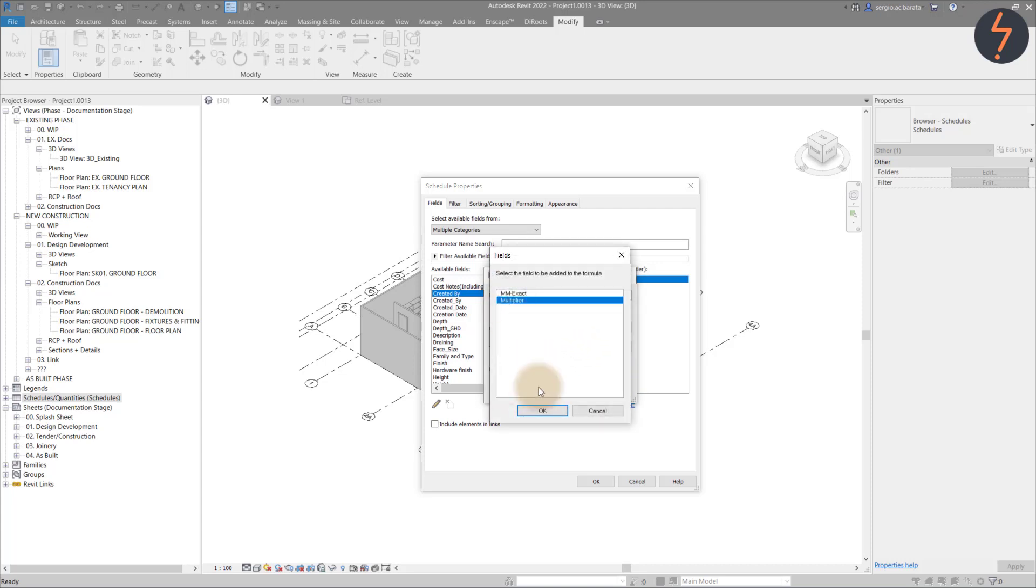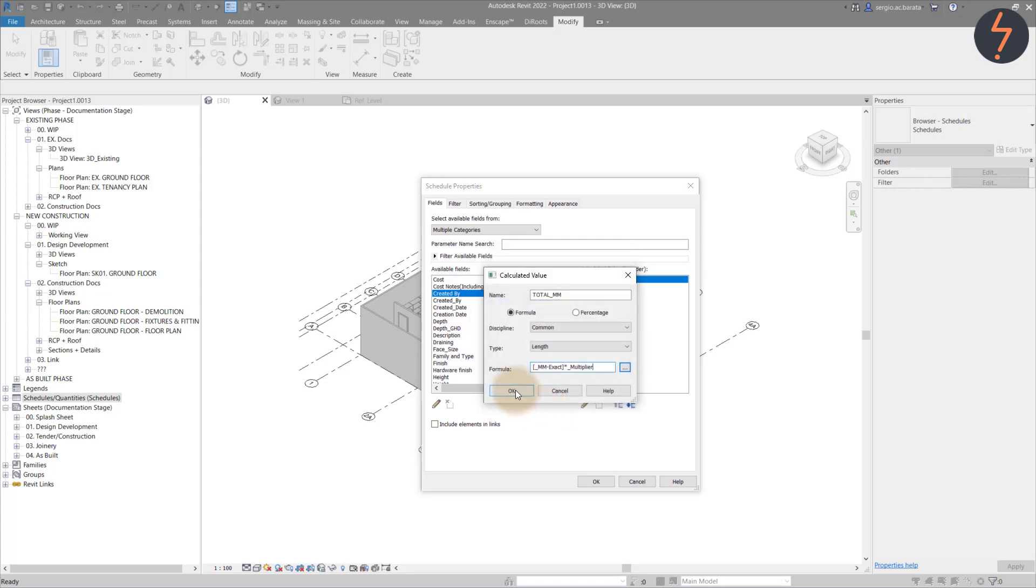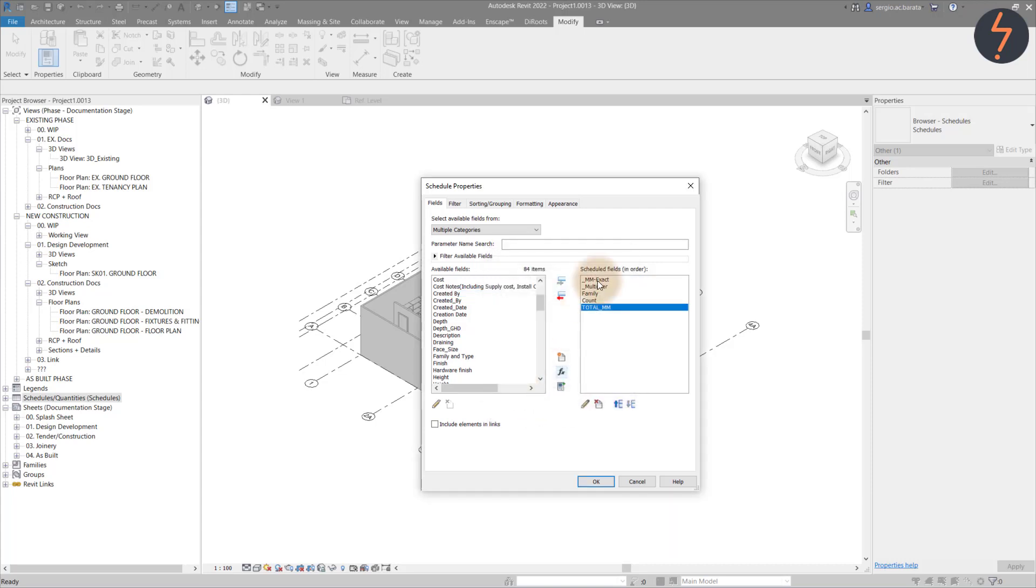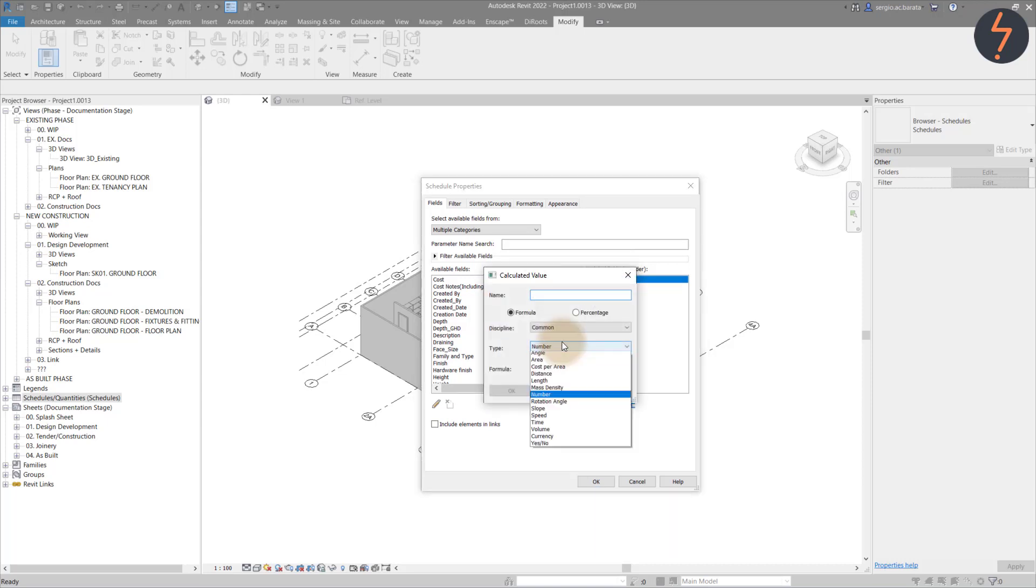Remember that I used this in place of the Count parameter that Revit will not allow me to use in a formula. Moving ahead, I'm just creating some additional values that will be used in the schedule.